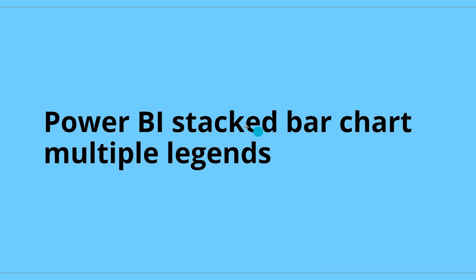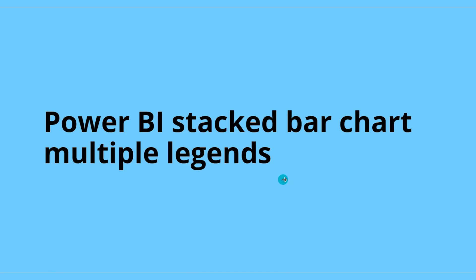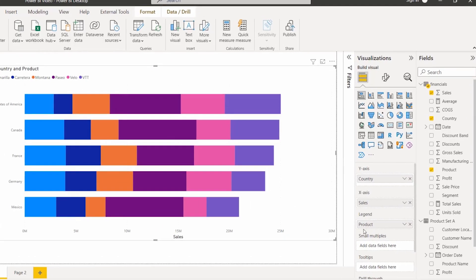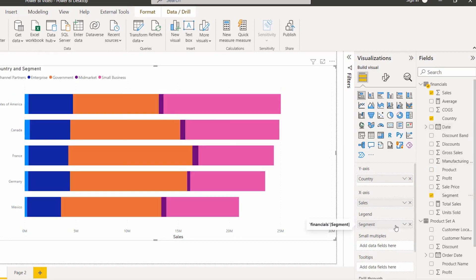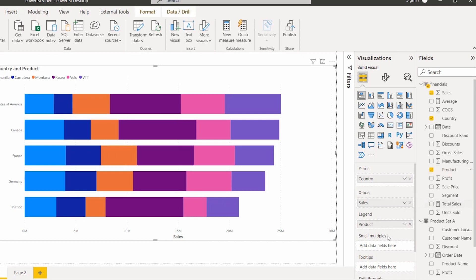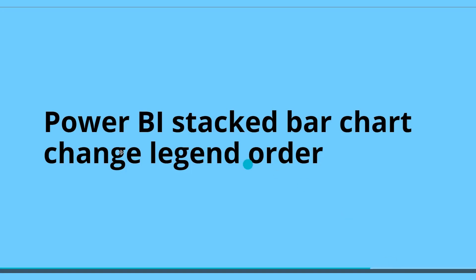Next we will see whether it is possible to add multiple legends into the legend section for the stacked bar chart — it is also not possible. We can only add one single column field into the legend section; multiple legends are not allowed. If I remove the product field and try to add both the segment field and the product field, you can see it automatically gets deleted because the legend accepts only a single column field. So multiple legends are not possible in the stacked bar chart.